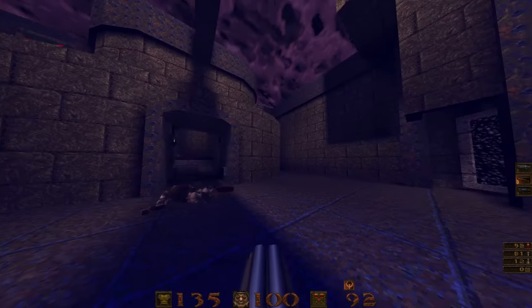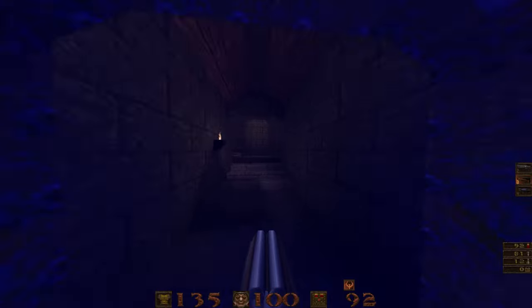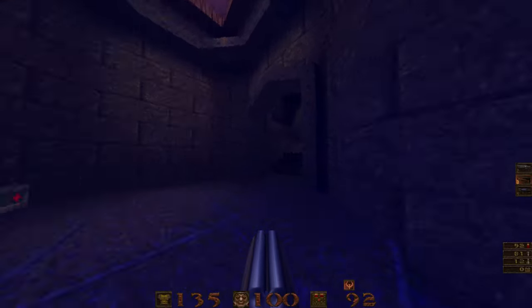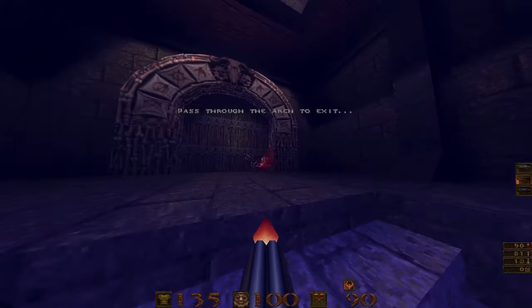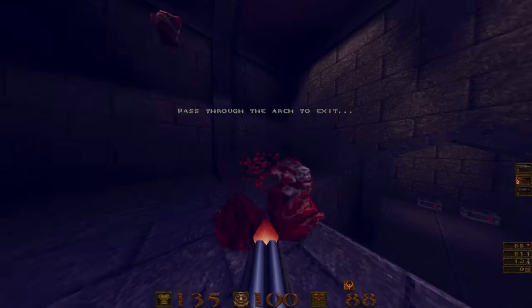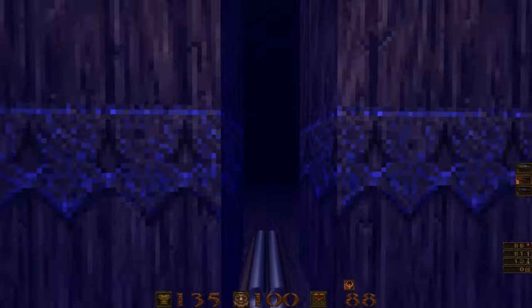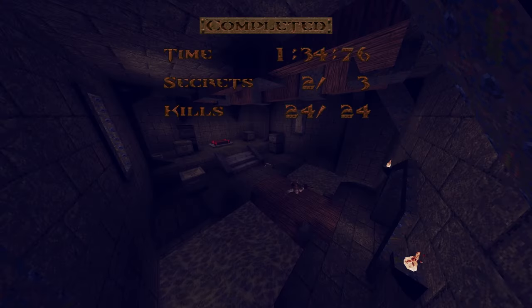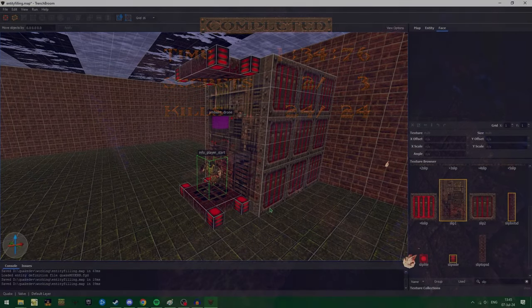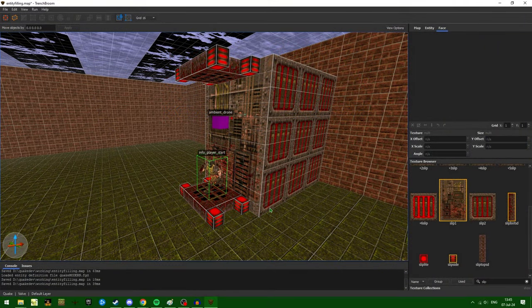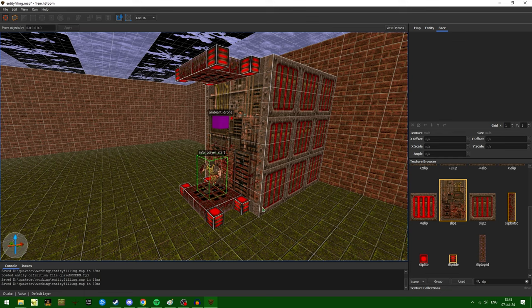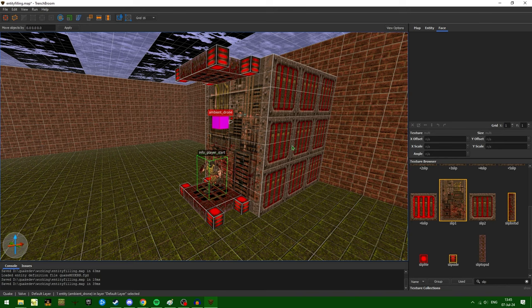Now the issue I would like to talk about is when you have an area that doesn't have a point entity inside of it. For instance, here we have two point entities. We have the info player start and the ambient drone. Both of them only have a single point that they actually occupy.